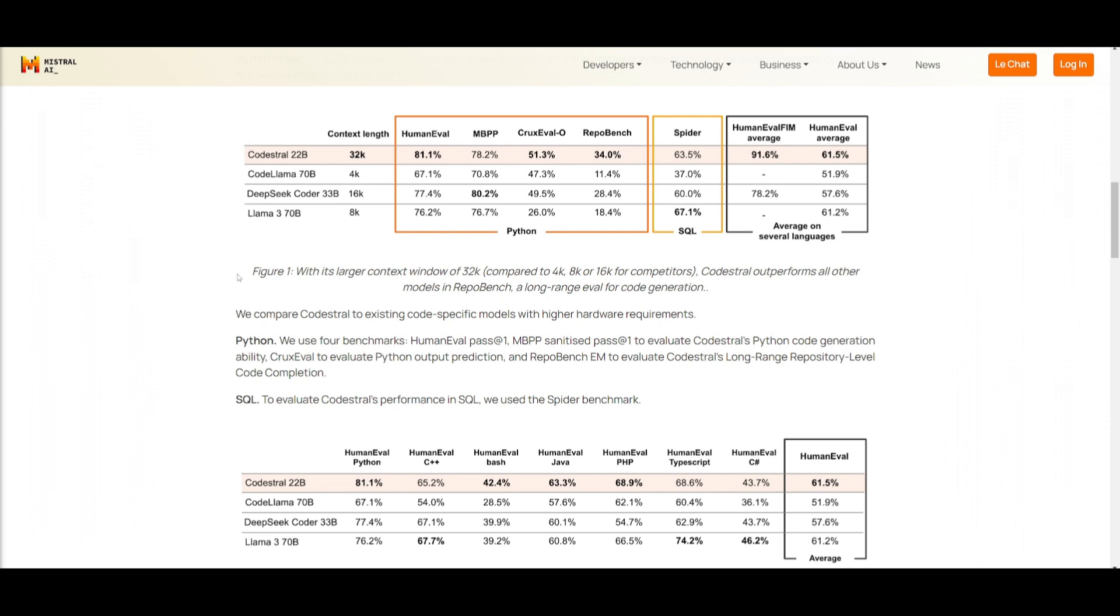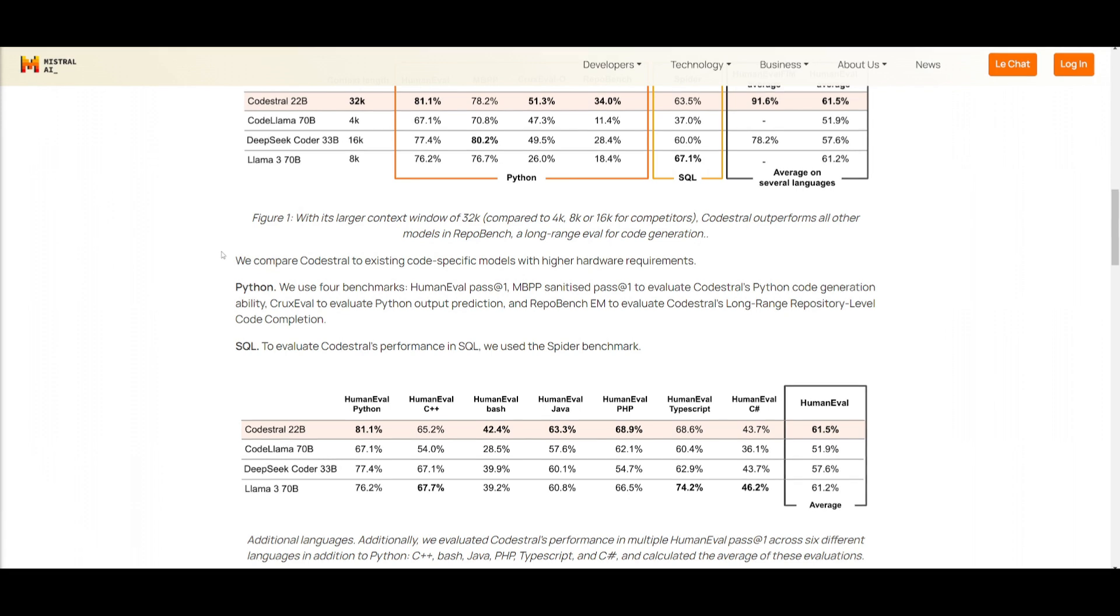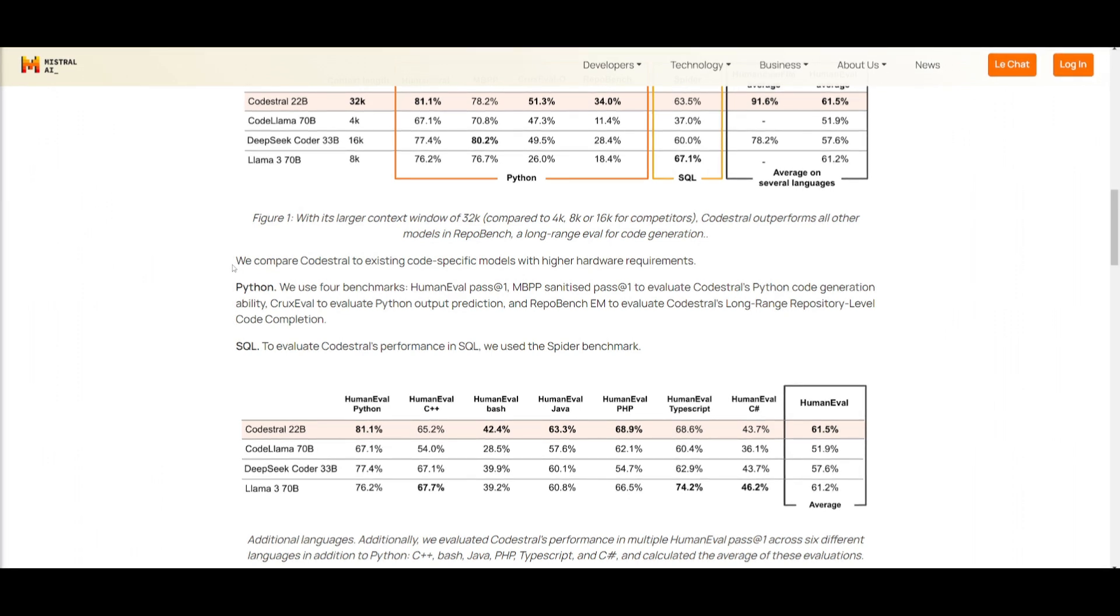It's an LLM fluent in 80 plus programming languages, which hasn't been seen before, such as Python, JavaScript, you have C, C++, Java, as well as Bash, and so many more things.